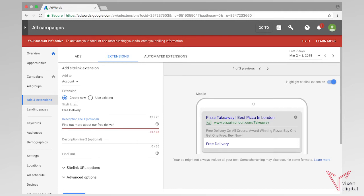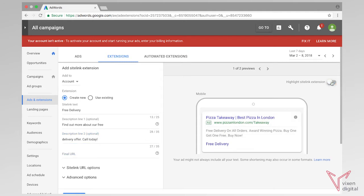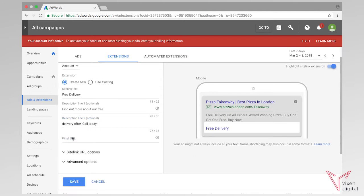Okay, we're going over a little bit there, so let's just go down to the second line. Then you can put your URL in — the URL of your business.